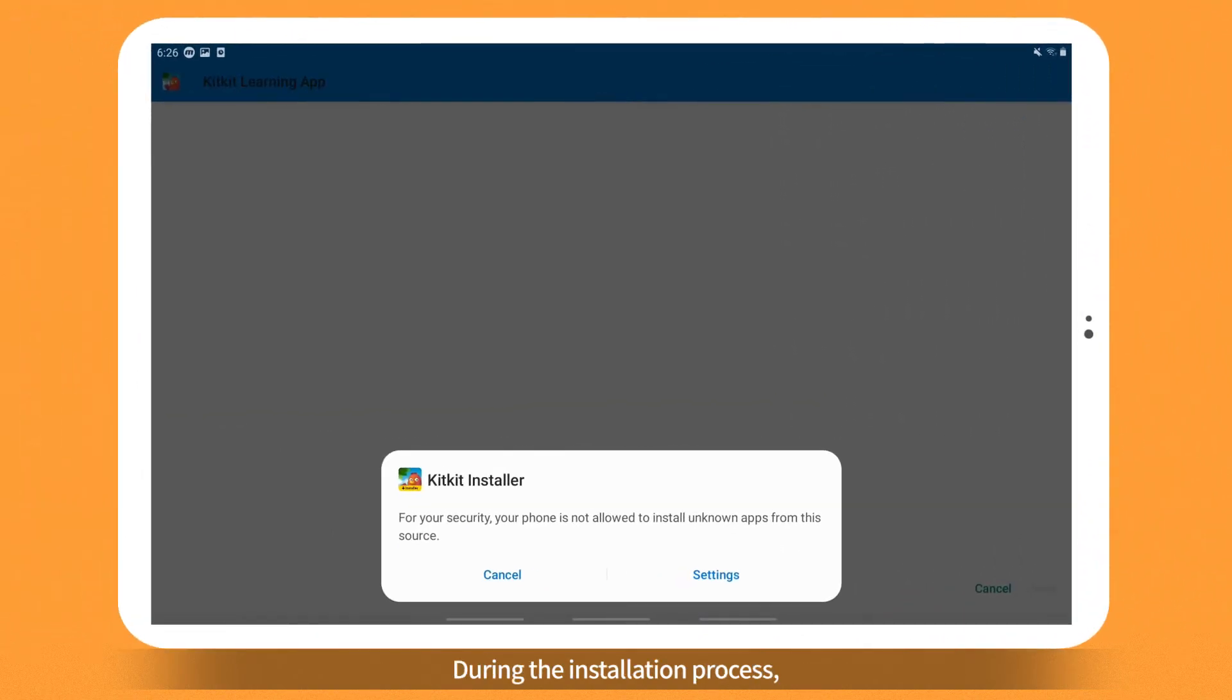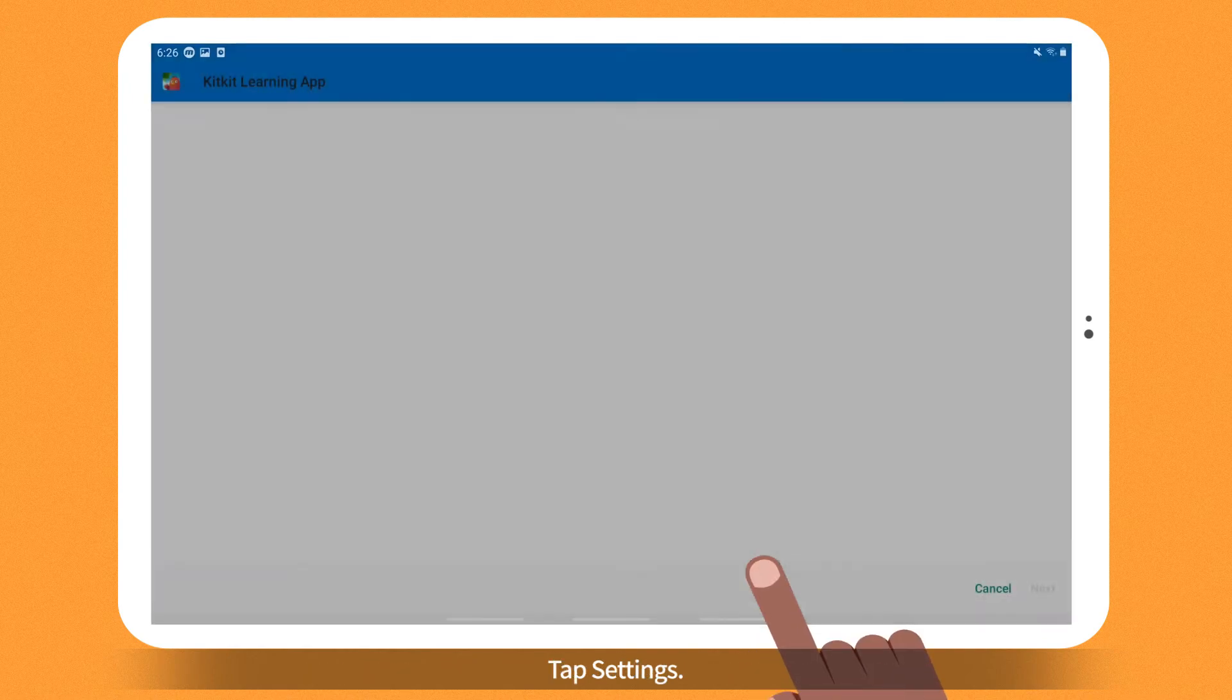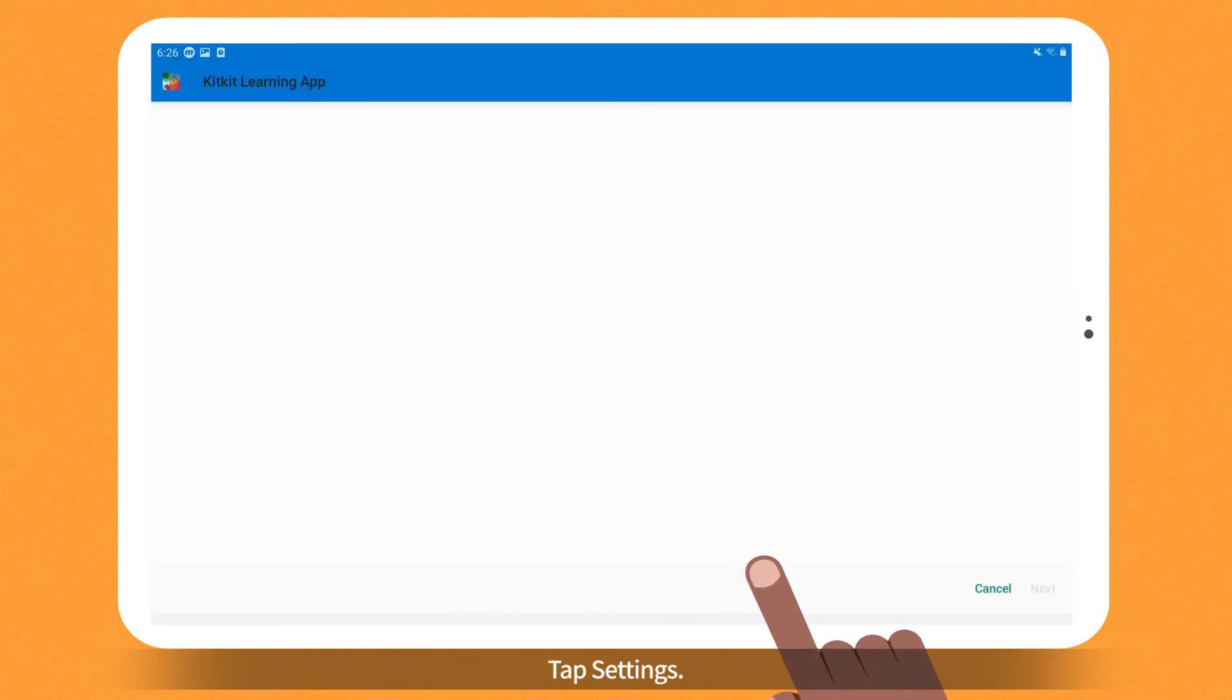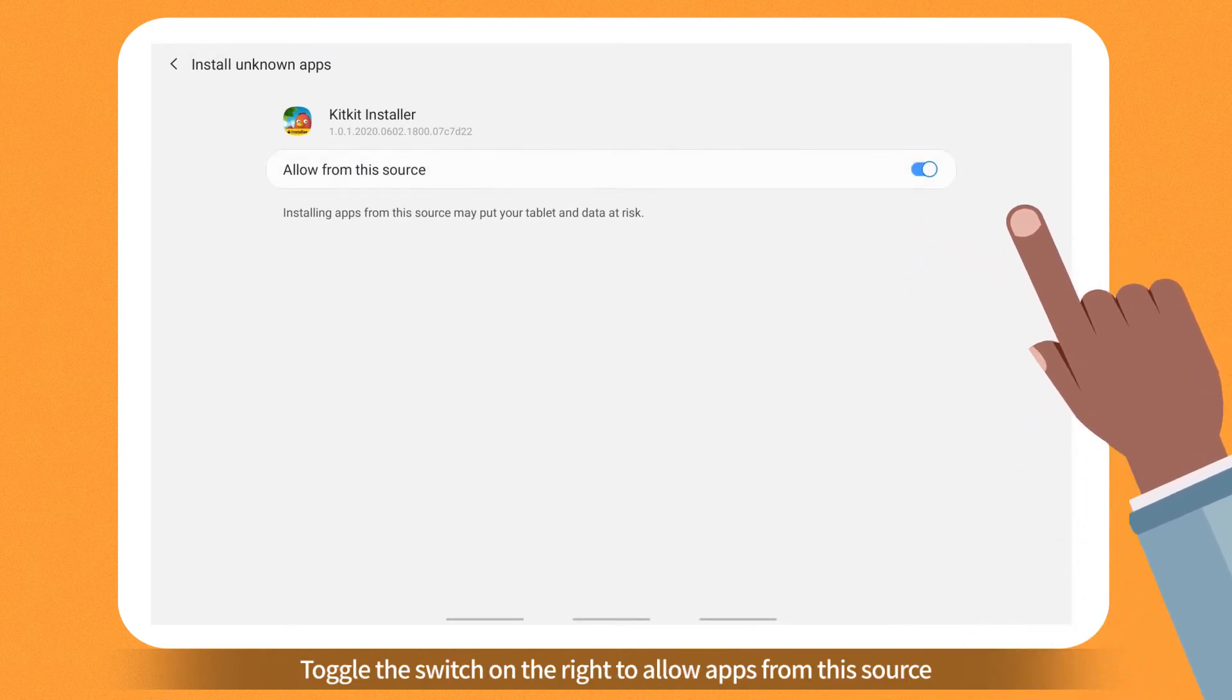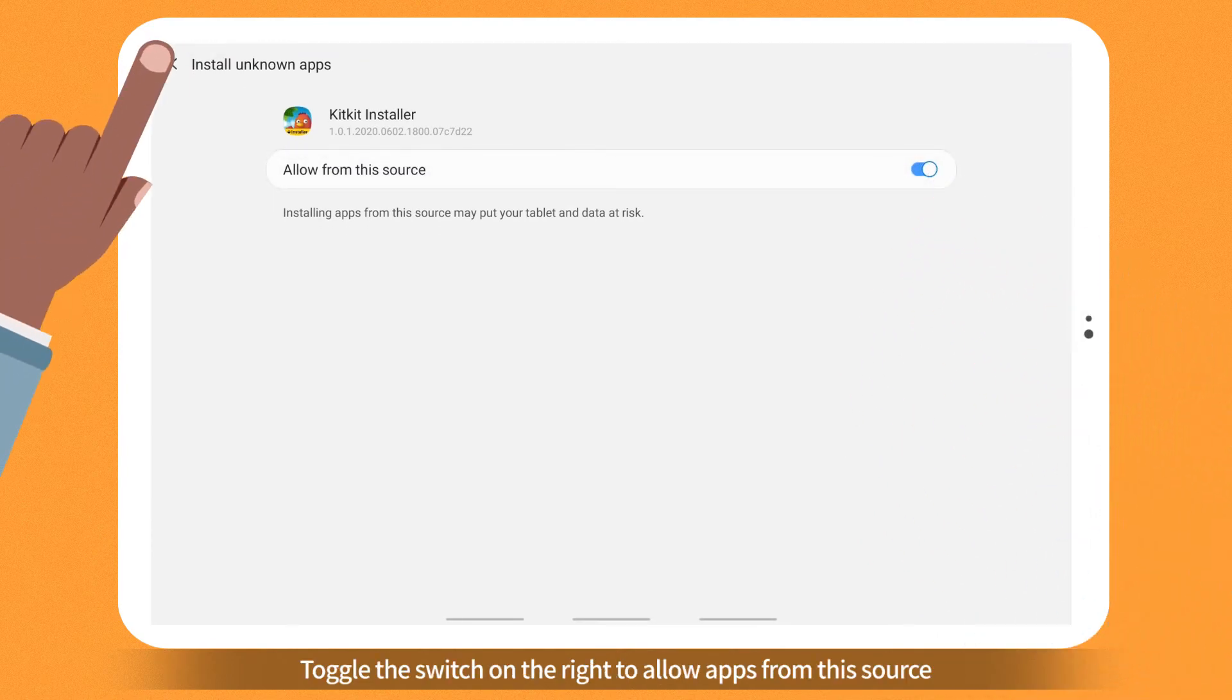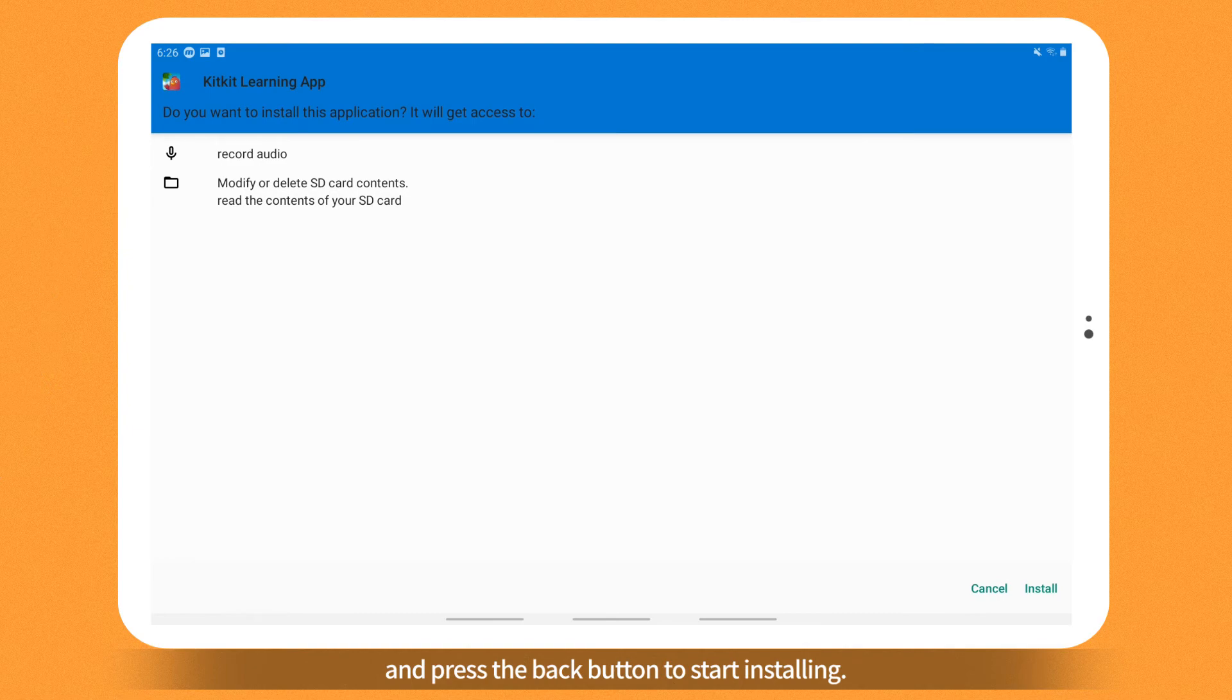During the installation process, a pop-up window will ask you to allow apps from this source. Tap Settings. Toggle the switch on the right to allow apps from this source and press the Back button to start installing.